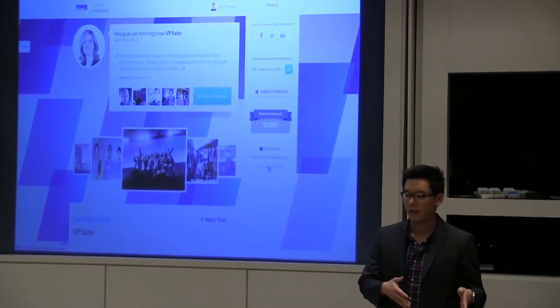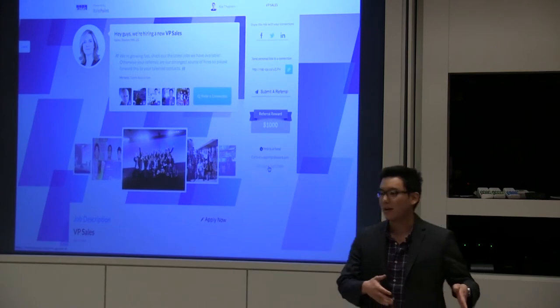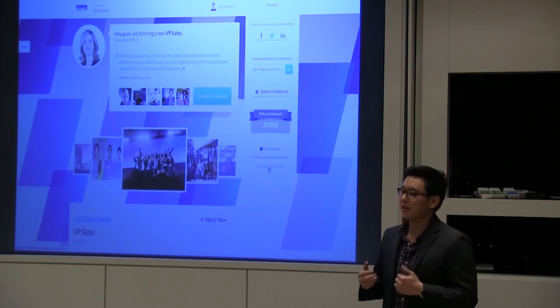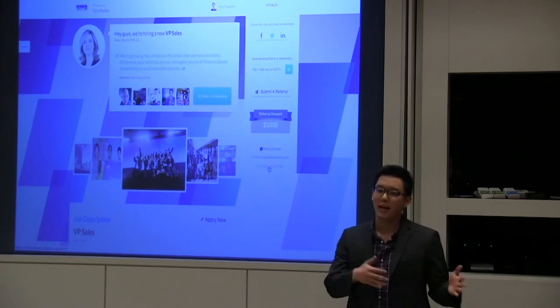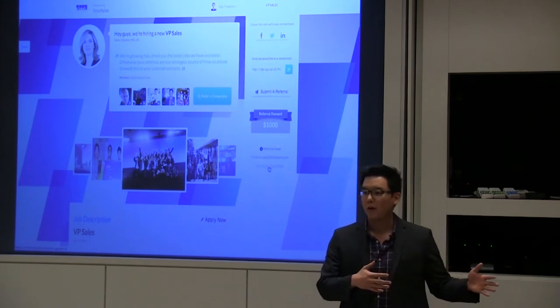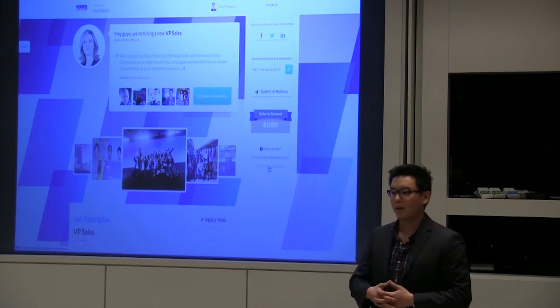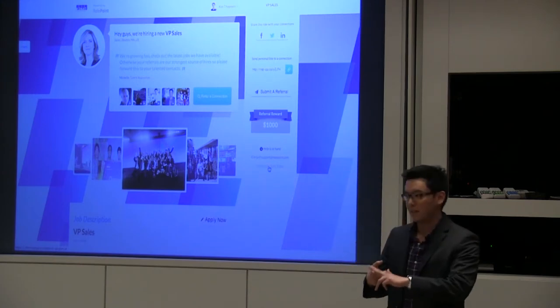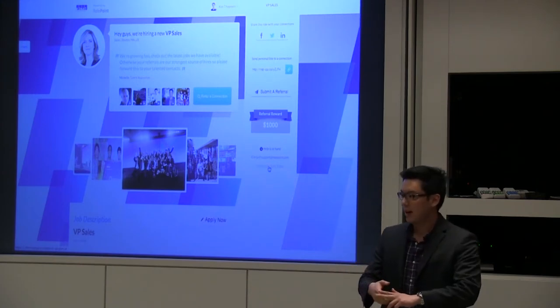Recruitment is really changing. Looking back 10 years ago, companies were hiring through job boards, career sites, and using a lot of outsourced agencies.